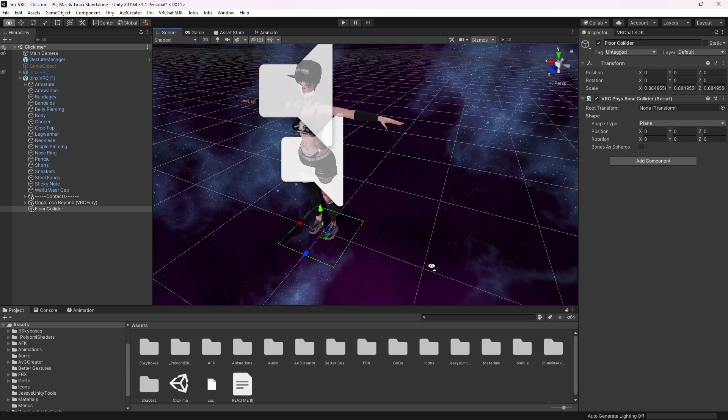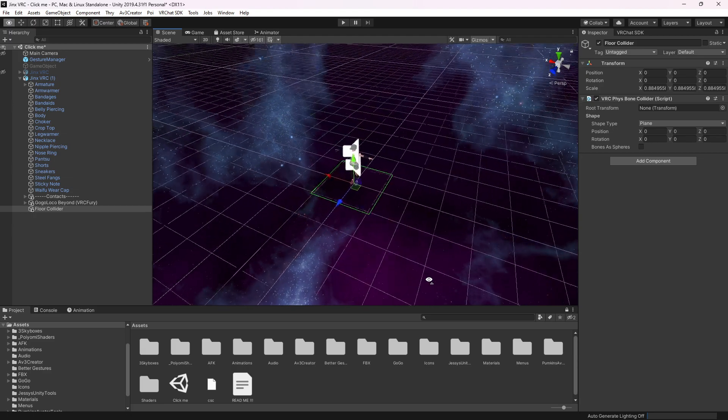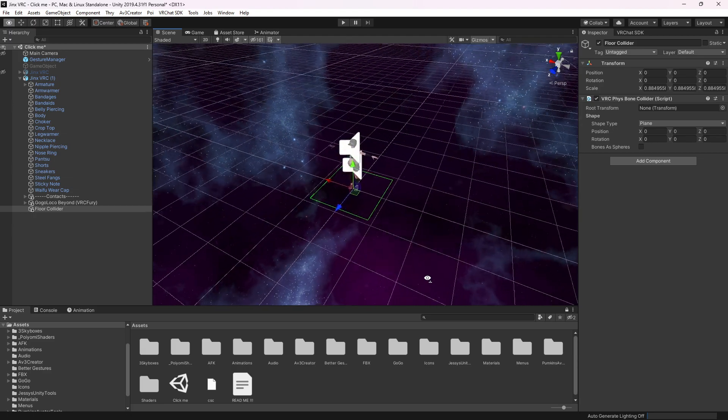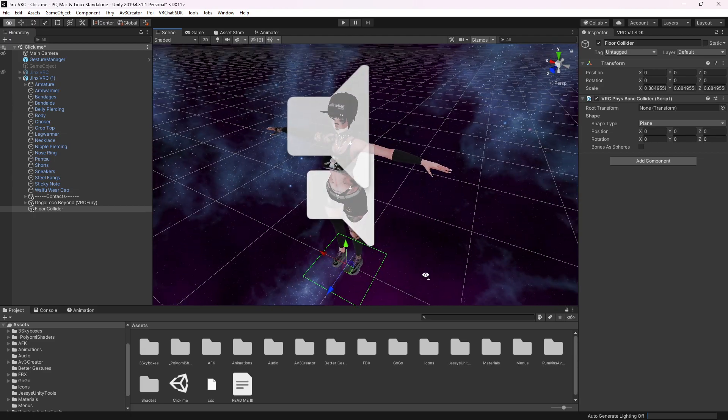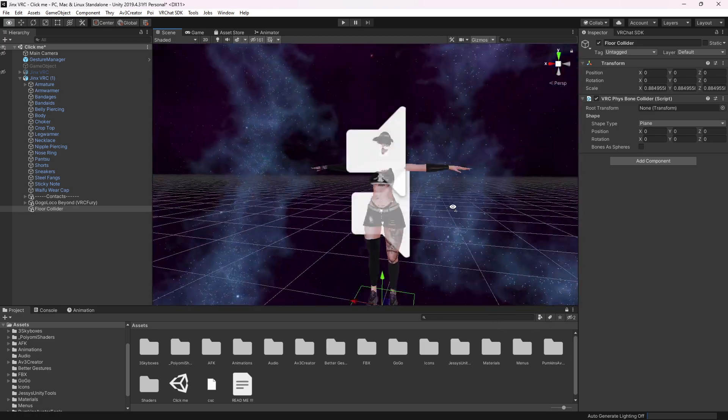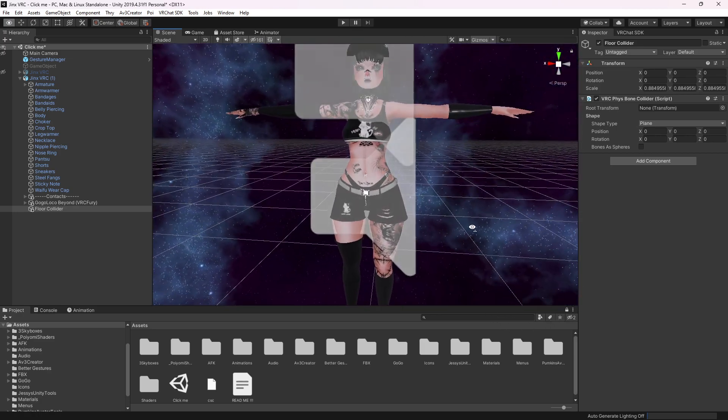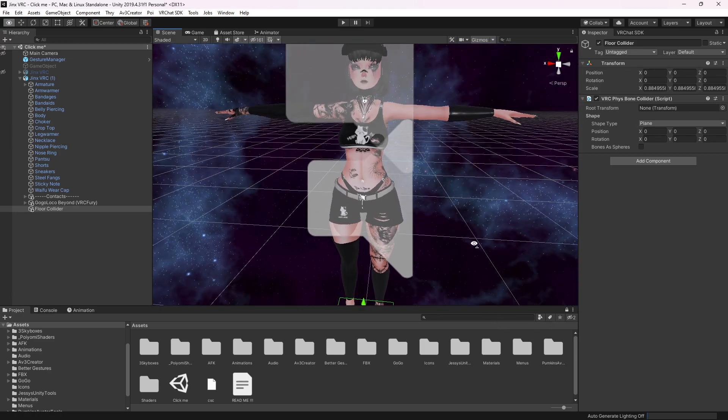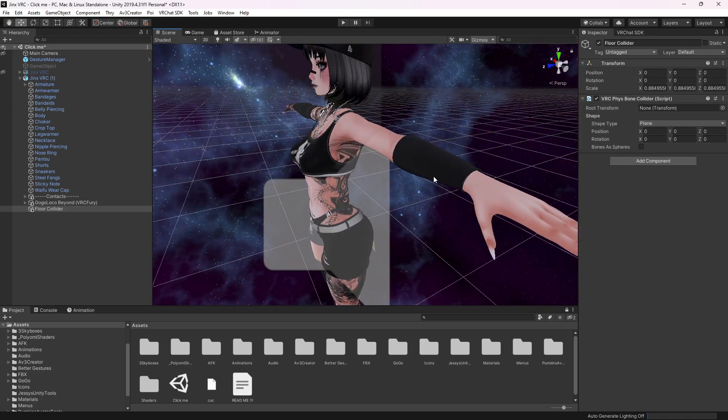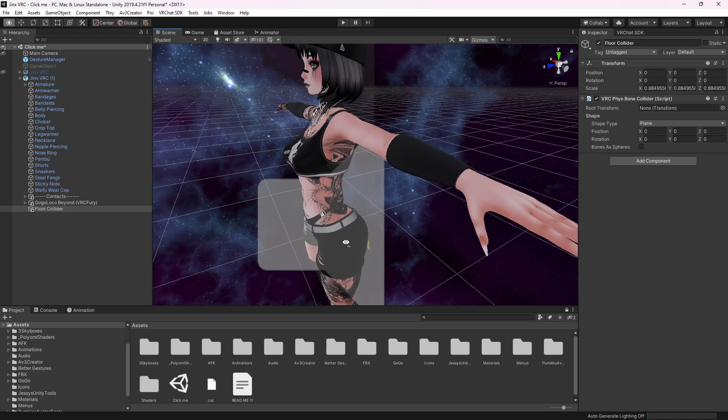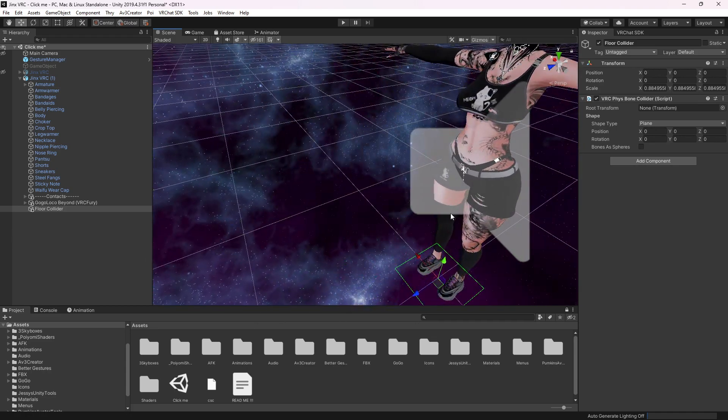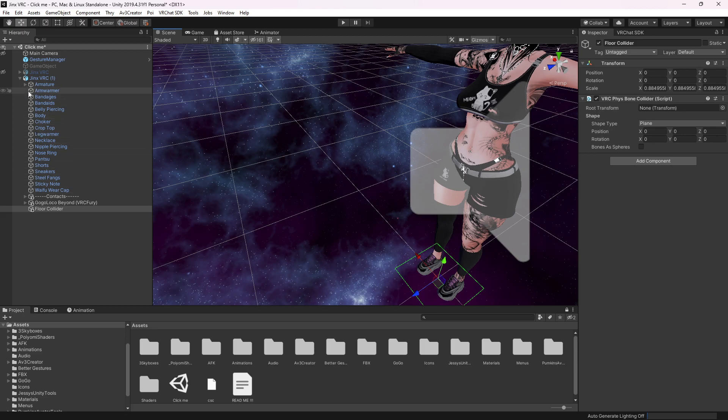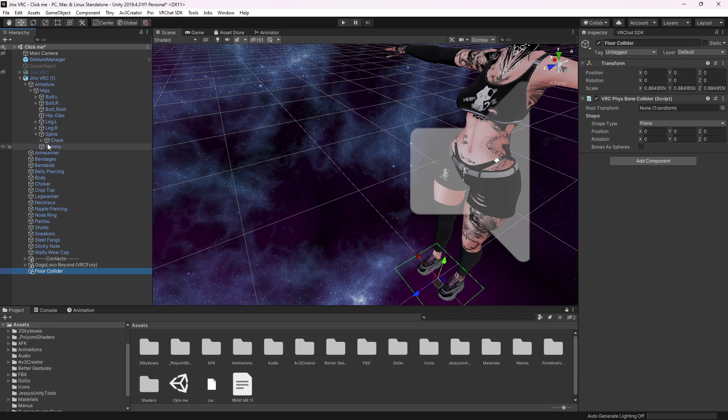So now we have the floor collider set up to our avatar. The only thing we need to do is if you have a tail and you don't want it bugging into the ground, then you go to the fist bone you have. For example, I will use my hair.